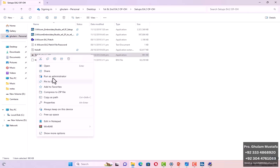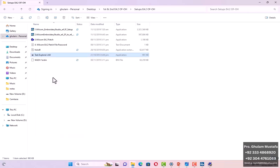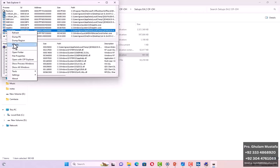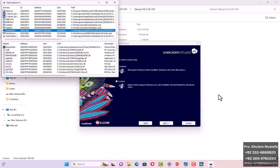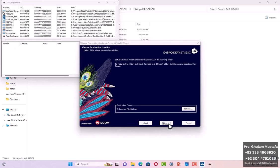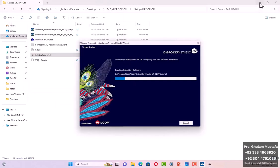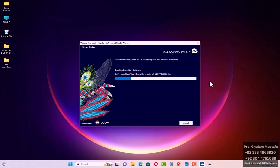For the USB dongle message, go back to the same setup folder, right-click on Task Explorer — which is in your first and second setup files — and run as administrator. You will need to find the Data Gather file; scroll down to find it at the lower part. Kill it — click Yes — and then click Next, Next, Next, Install. Now it will restart and take some time.